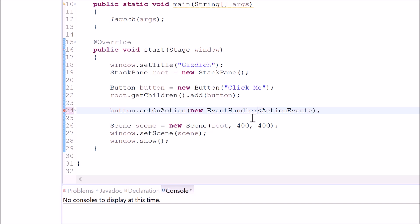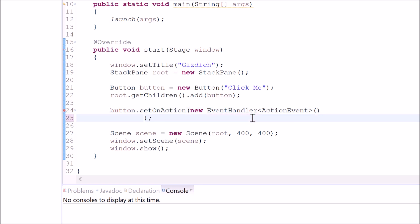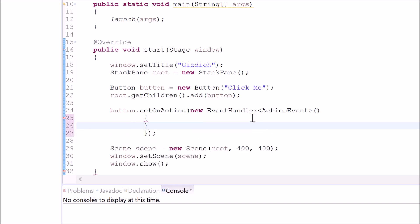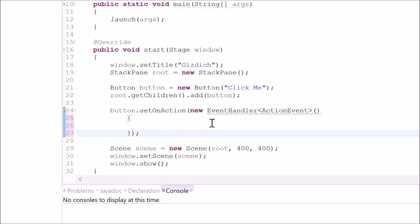After that we need to type in open close parentheses. Now we need to type in open and close curly braces. This right here is called anonymous class. This is like a class within the class.